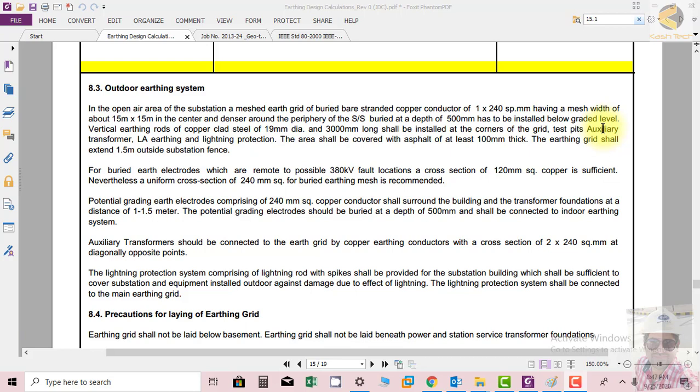Vertical earthing rods of copper clad steel, 19 mm diameter and 3000 mm long, shall be installed at corners of the grid, test pits, auxiliary transformers, lightning arresters, and lightning protection points. The earthing rods should be made from copper clad steel because steel is clad over copper to use its strength and to stop the corrosion of copper.